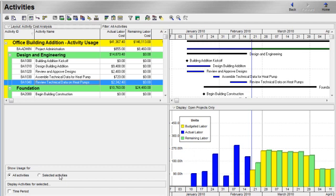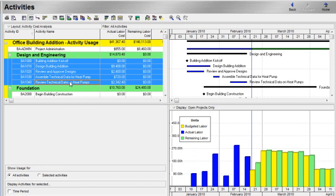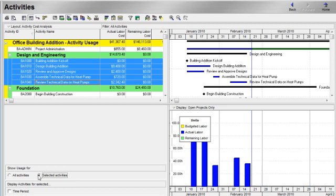So, for example, if I only wanted my profile to display for those activities in the Design and Engineering WBS, I can select those, click the button to show usage for selected activities, and when I do so,